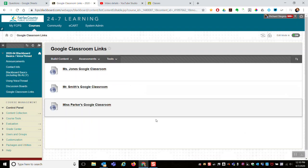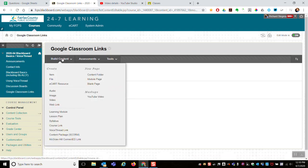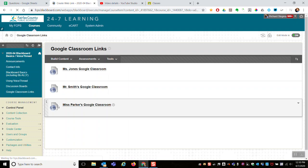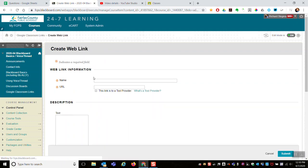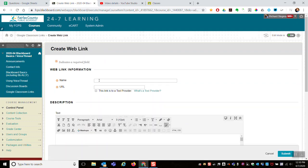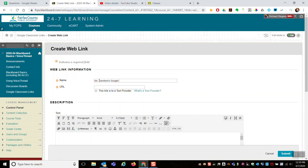And then, to put the links in, it's just a web link - each one is a web link. So build content, web link. I used Smith, Jones, and Parker, so let me say Davidson as our fourth teacher.